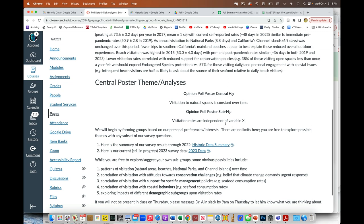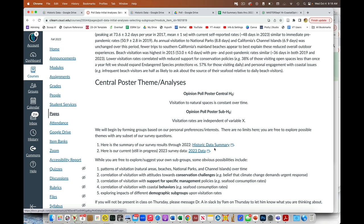So please take a minute to read this. But essentially what you're going to have at your disposal is one, the data, this 2023 data is the data that you've all seen. You're typing into it. It's growing every day as you're posting in more of your surveys. But then also we have access to this historic data summary. And this is the data from previous years. And rather than give you the whole file, because it's quite large, if you want it or need it, you absolutely can have it. But it's a big honking file and it slows computers down oftentimes. So this is just the summary information.